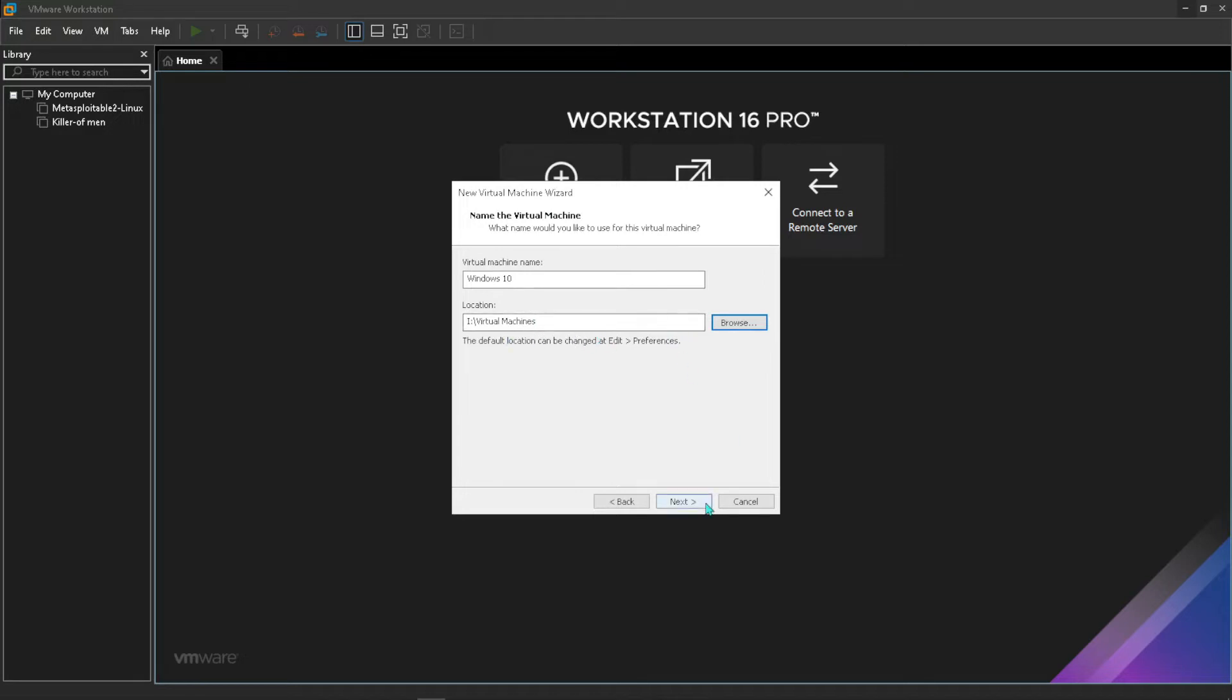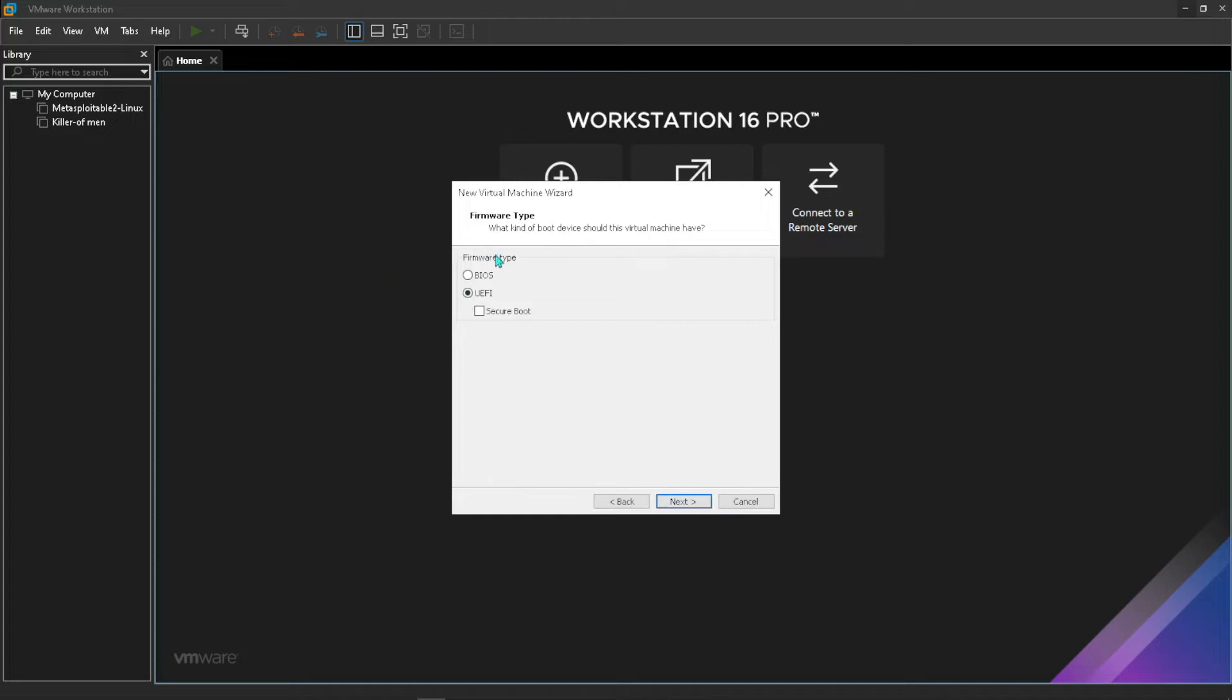Here you can choose what type of system firmware is going to be using. Just choose BIOS for now, but since the system I'm using is kind of a bit odd, if you have a newer system just go with UEFI. Press next.